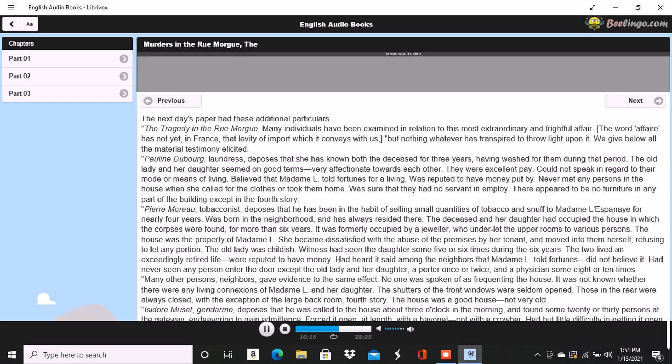In fact, as regards the more important knowledge, I do believe that she is invariably superficial. The depth lies in the valleys where we seek her, and not upon the mountaintops where she is found. The modes and sources of this kind of error are well typified by the contemplation of the heavenly bodies. To look at a star by glances, to view it in a sidelong way by turning towards it the exterior portions of the retina, more susceptible of feeble impressions of light than the interior, is to behold the star distinctly, is to have the best appreciation of its luster, a luster which grows dim just in proportion as we turn our vision fully upon it.